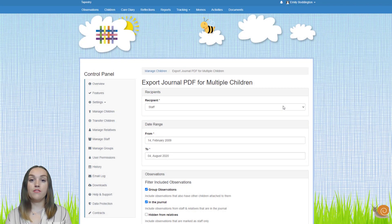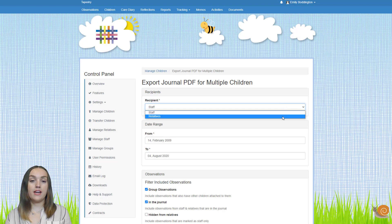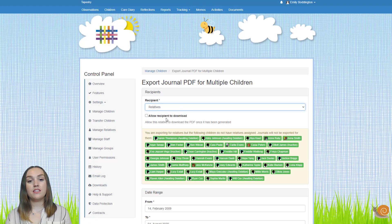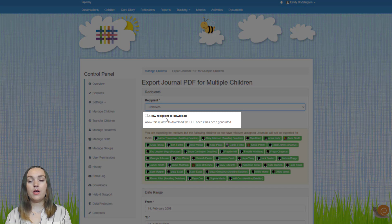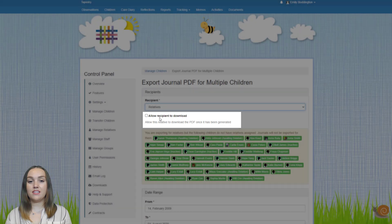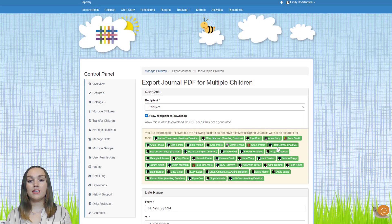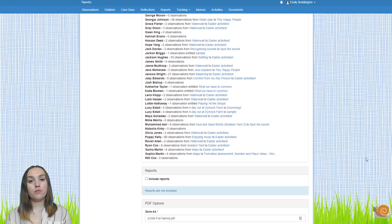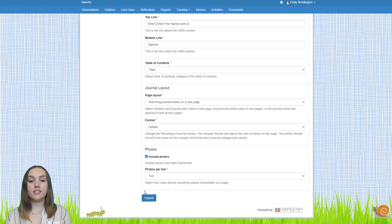The recipient option is really important if you want relatives to be able to download the children's learning journals, as you'll need to select relatives from the drop down. Underneath this you'll see the tick box 'allow recipient to download' — if you want them to be able to download the journal straight away, do make sure that's ticked. You may see a yellow box underneath, which just means these children don't have any relatives linked, so you might want to fix that before exporting the journals.